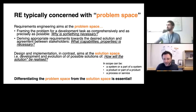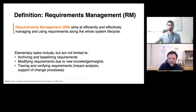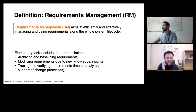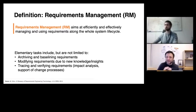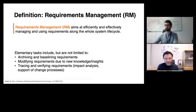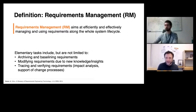Another term next to requirements engineering is requirements management. When engineering means that we elicit requirements and engineer a requirement specification, management means managing and using requirements along the whole system lifecycle. This includes things like archiving requirements, versioning requirements, baselining requirements, or packaging them in different releases, modifying requirements and accommodating change management. Requirements will always change, especially in long-living systems and long-ongoing development projects. We will be having a dedicated lecture only on requirements management towards the end.